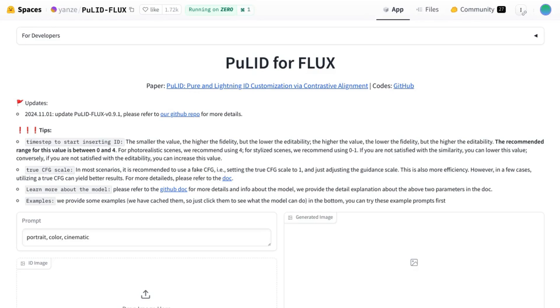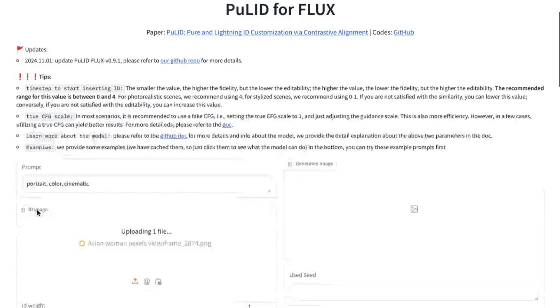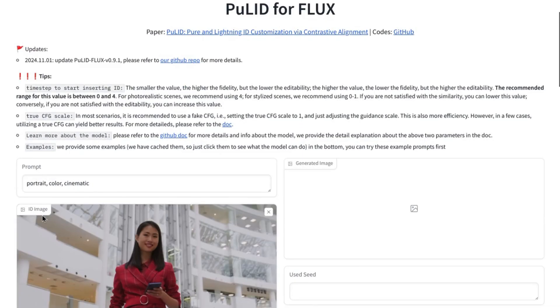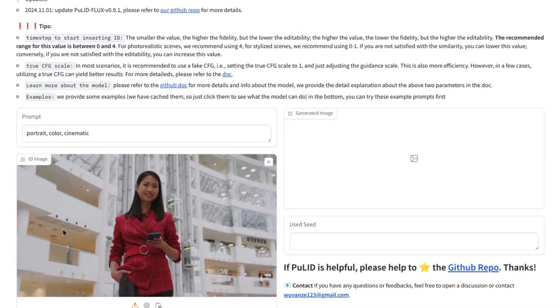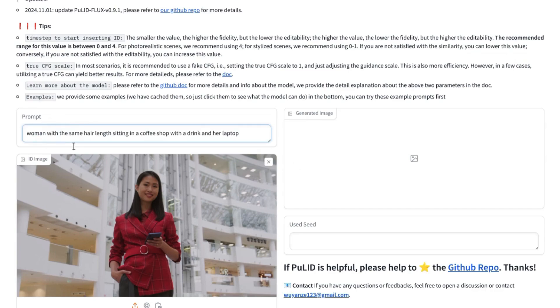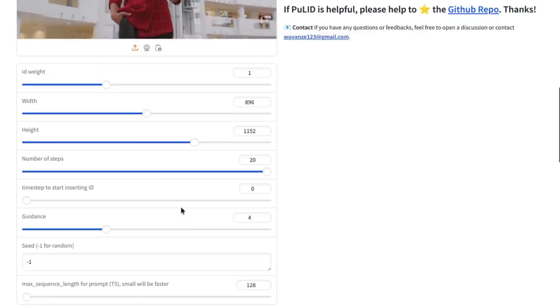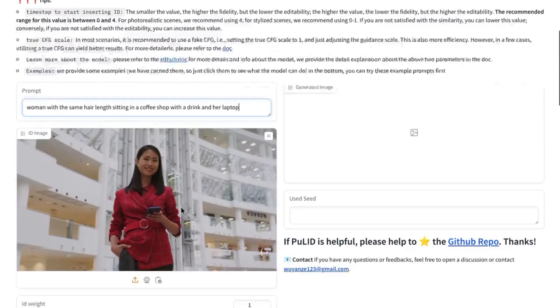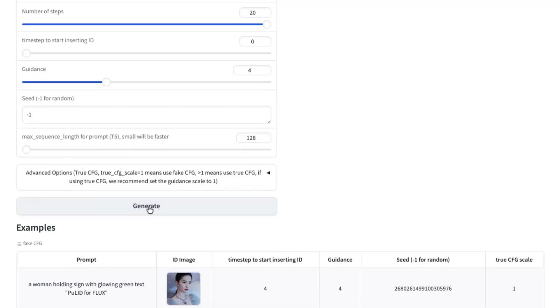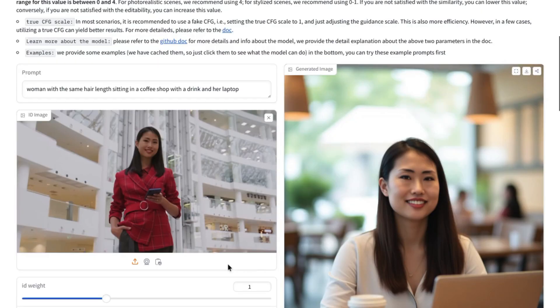So here, we'll upload our image of a woman in this area labeled ID image to serve as our reference image for our generated image. And in this prompt section, we'll use 'a woman with the same hair length sitting in a coffee shop with a drink and her laptop.' And then we'll scroll down, click on generate. We can see the Gradio app working with the progress bar. And that looks incredible.